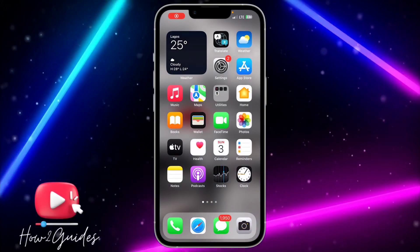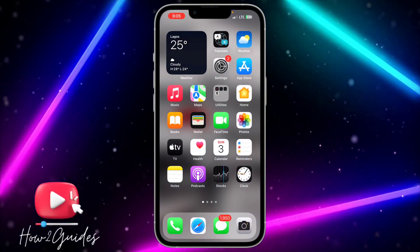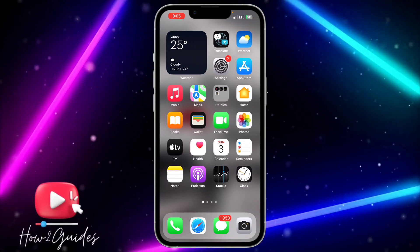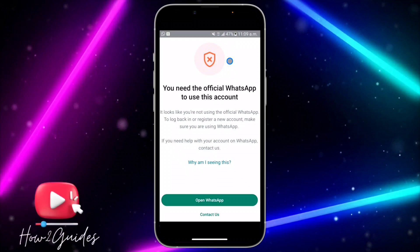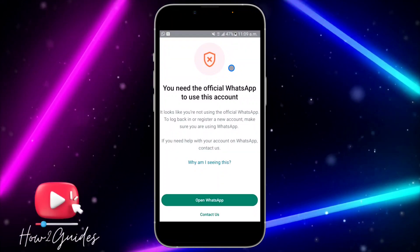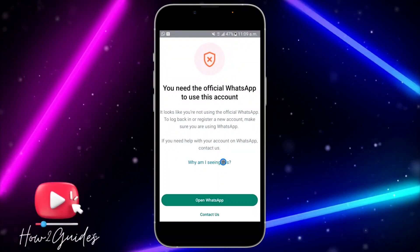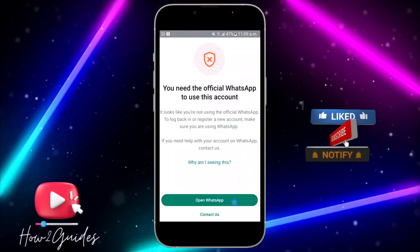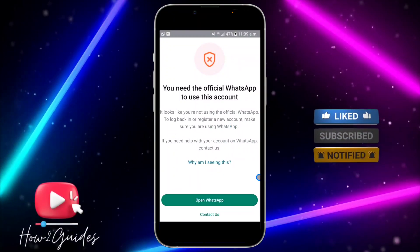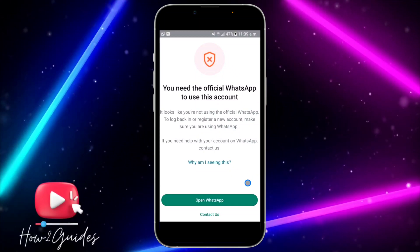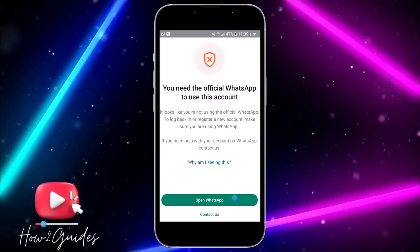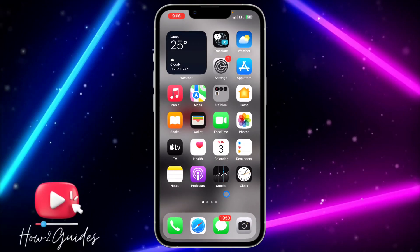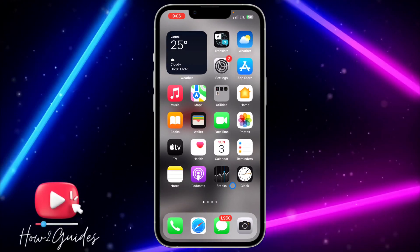In today's video I'm going to show you how to fix the 'you need the official WhatsApp to use this account' error message. If you are getting this error when you open your WhatsApp application, the first thing you can do is just click on 'Open WhatsApp' and see what happens. But for most people this option does not work.